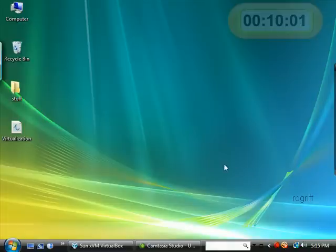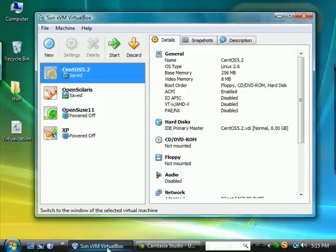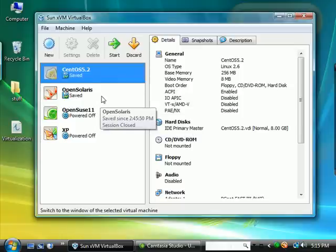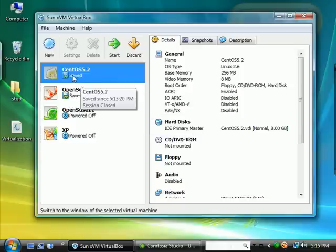In previous videos we updated Unix. For CentOS Linux we updated using the yum command in this CentOS Linux virtual machine.